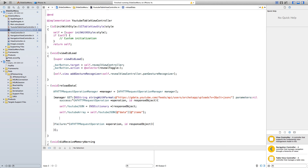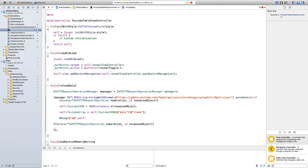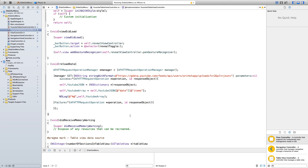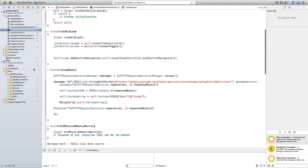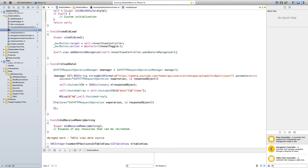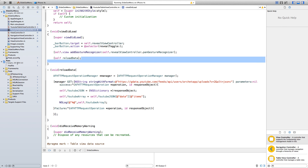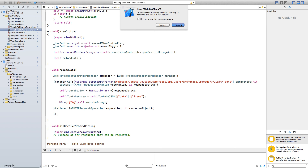To see what our youtubeArray contains, say NSLog(@"%@", self.youtubeArray); and end with a semicolon. Now go into viewDidLoad and call this function — say [self reloadData]; with a semicolon. When the view loads, this function will be called. Let's go ahead and build and run this and see what happens.